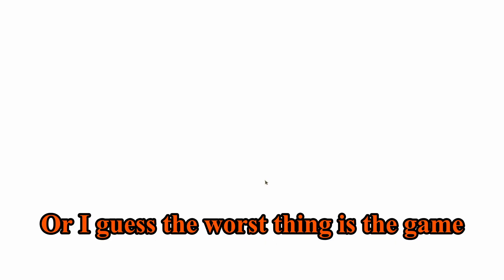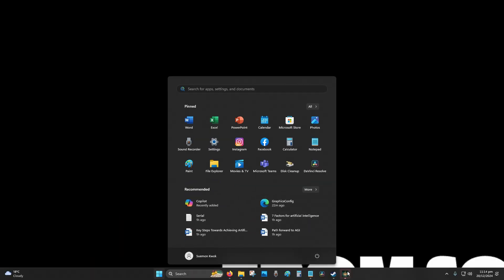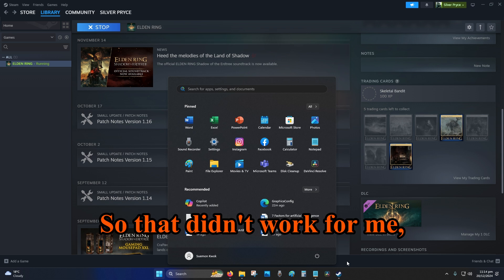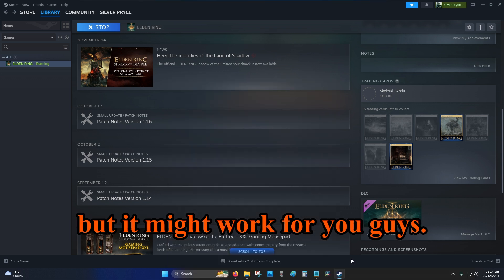So is it working? Yes. No. Okay, alright, so moving on to the next one. So that didn't work for me, but it might work for you guys.